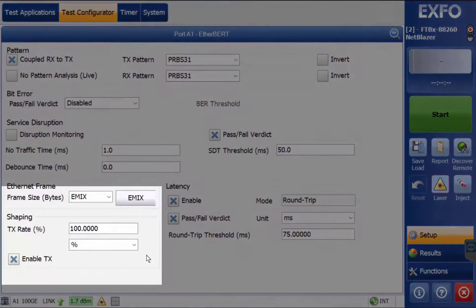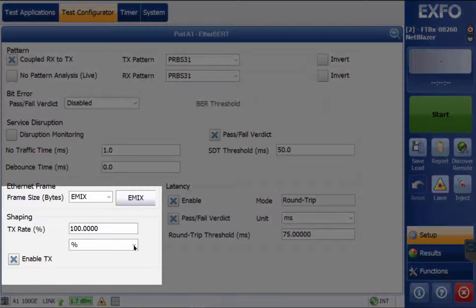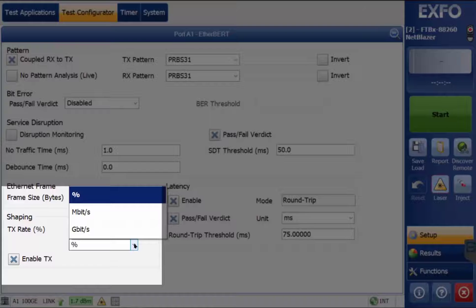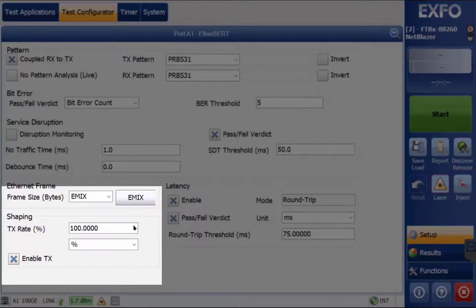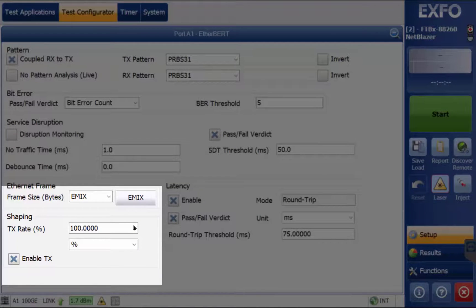Shaping the TX rate allows the selection of the transmission rate in percentage of utilization, which is 100% by default. You may also select megabit per second or gigabit per second. For Ethernet, the maximum percentage is 105% depending on the frame size selected.